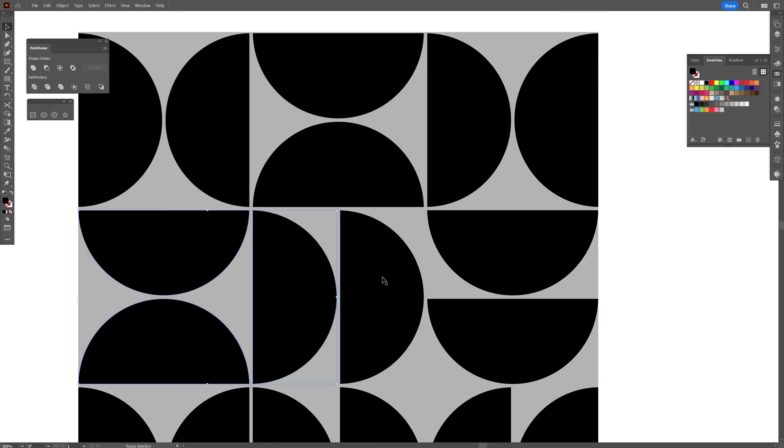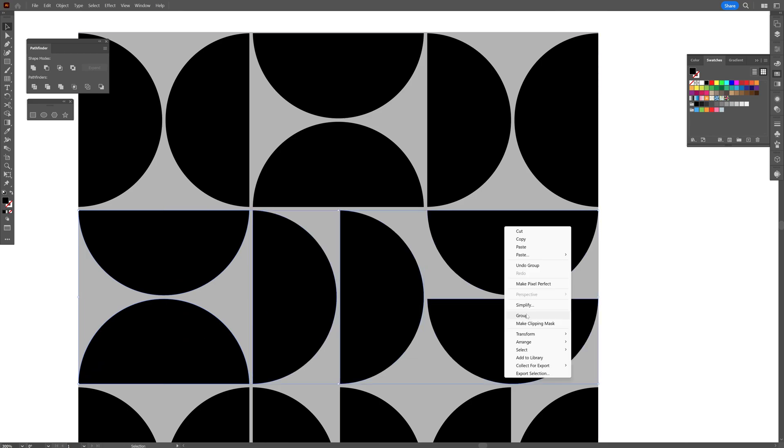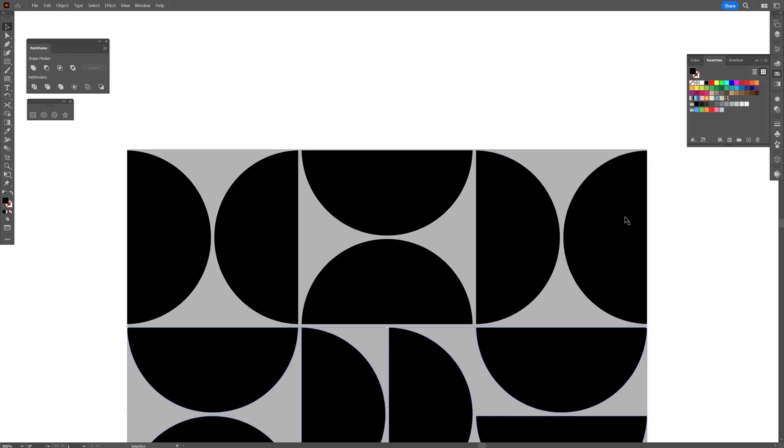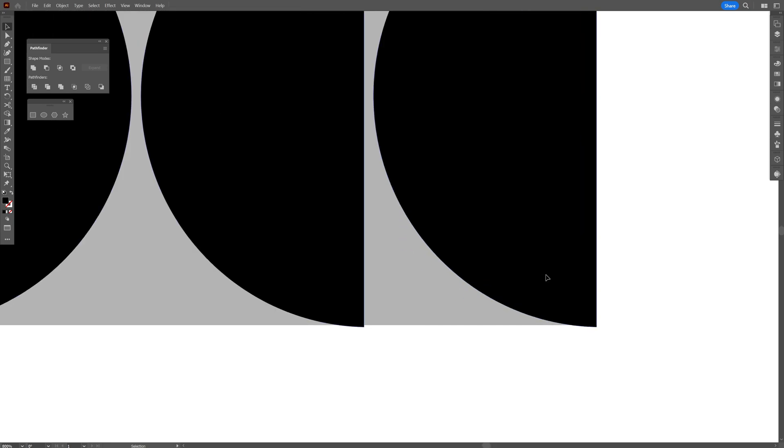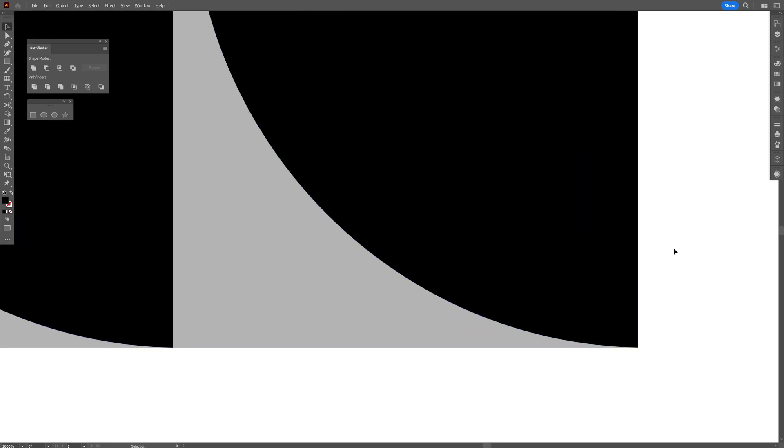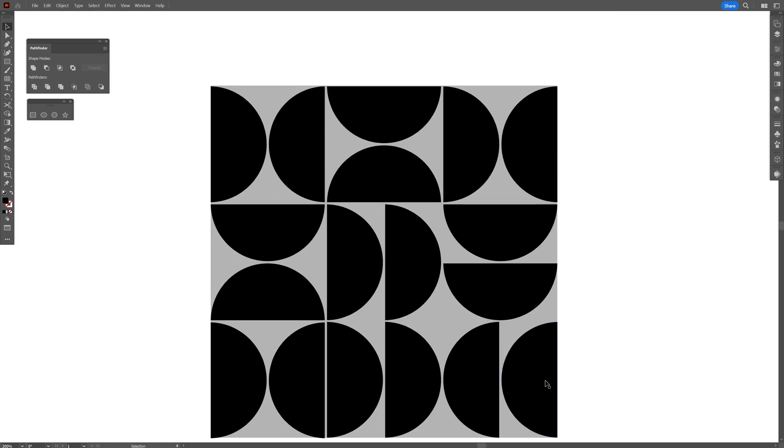And I'm also going to group these, right click, group and also the top ones. And now I'm going to reposition this until they intersect perfectly inside.